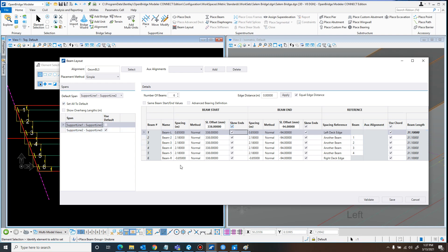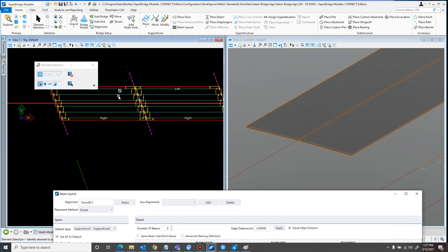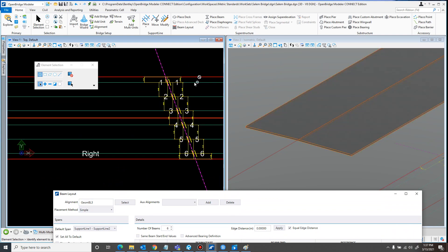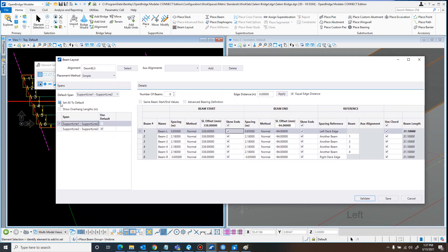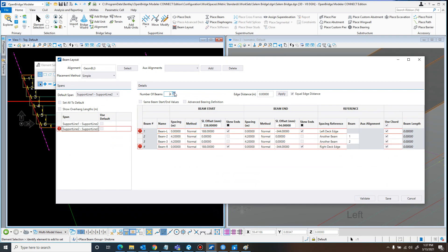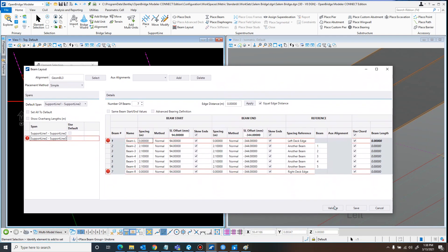I'm going to unlink the support lines because I need them set slightly differently. You can click Validate to take a look at what you're doing. If you set them to default, it just copies the first span's values straight over to the second span, but I want it to be mirrored around the center support line — not just copied over. So I'll have to define support line 2 separately. Coming into support line 2, I'll set the number of beams to 6, with this offset as 94 and the other as negative 338. That should be right — I can always check by clicking Validate.